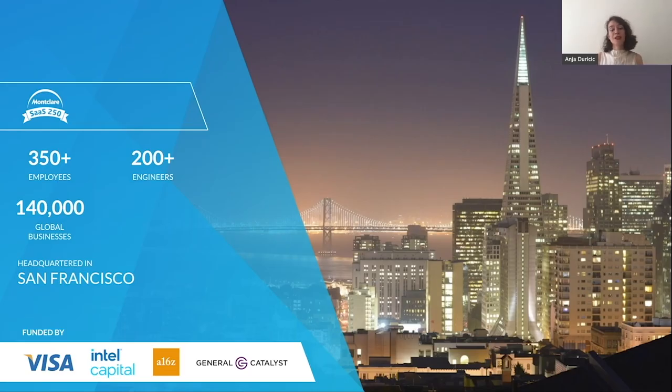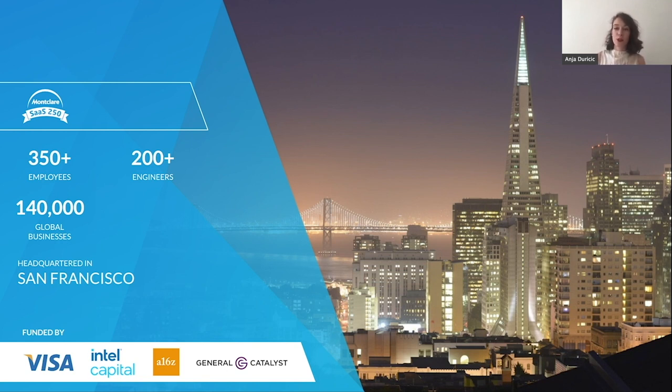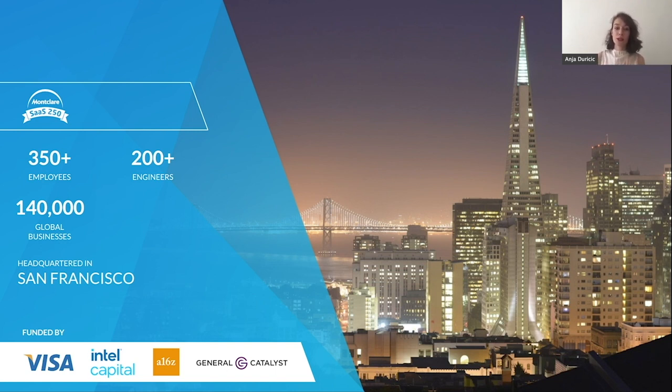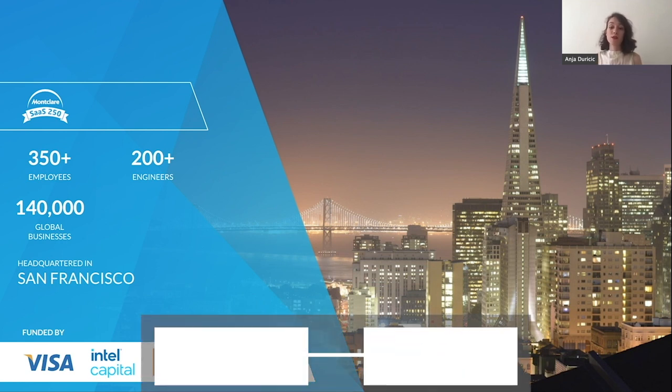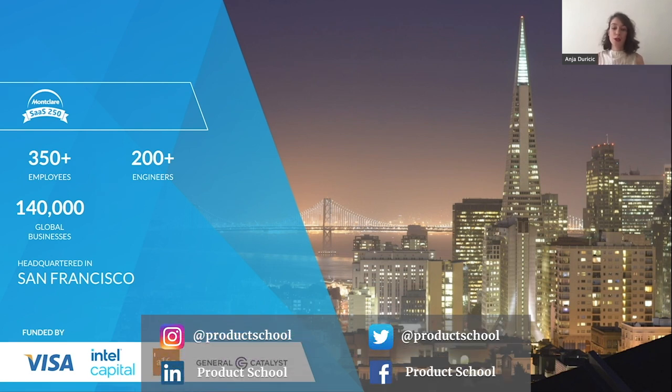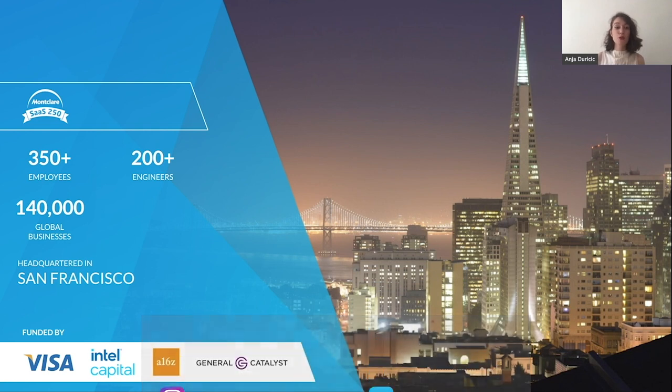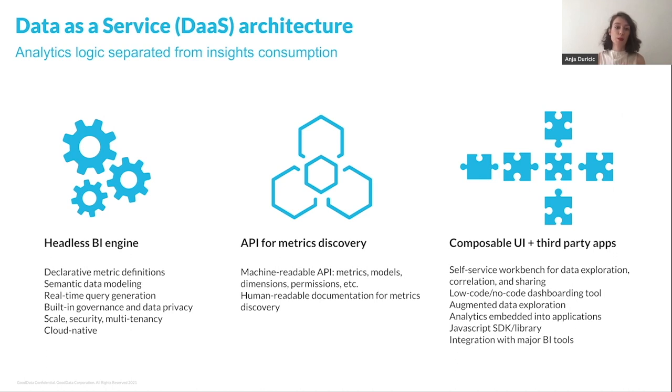My name is Anja and I'm a product marketing specialist at GoodData. GoodData is on a mission to deliver growth through analytics to companies around the globe. Serving over 140,000 global businesses, we believe that it's time to move beyond the monolithic nature of existing BI tools and instead leverage the unique opportunity the data industry has been given today. Our focus is on building data products that generate revenue and help any organization become truly data-driven by delivering data as a service. We believe the data as a service infrastructure is the future of analytics delivered with these three sets of important capabilities.